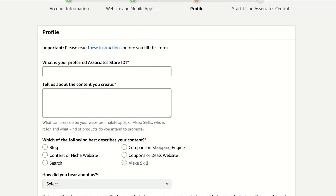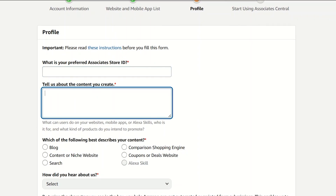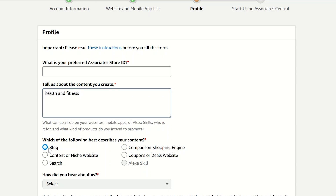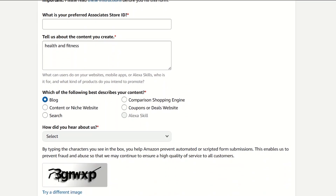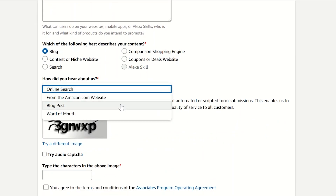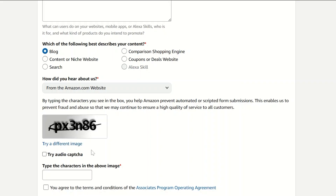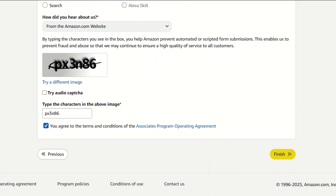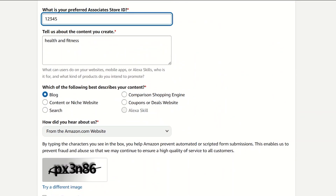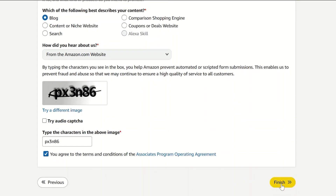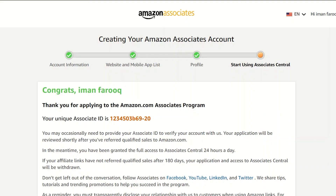This is where you'll be setting up your profile. Choose your preferred associate store ID, and also tell them about the content you're going to create — for example, health and fitness or mobile apps. Select what type of platform you have, such as a blog. Then agree to the terms and conditions of the Associates program and click Finish. Your store associate ID — something like 123450369b — will be shown here, so make sure to save and copy it.